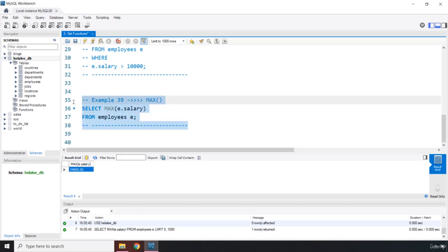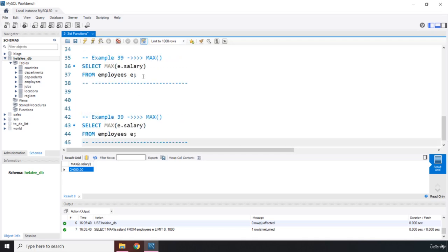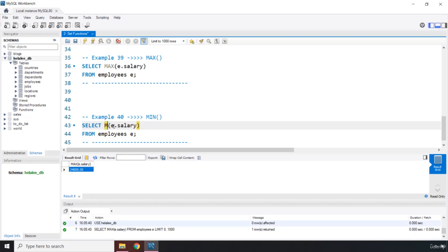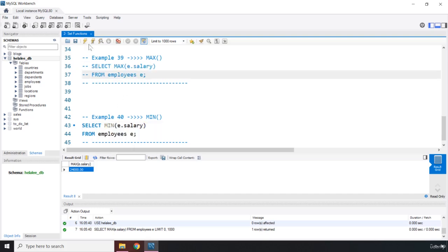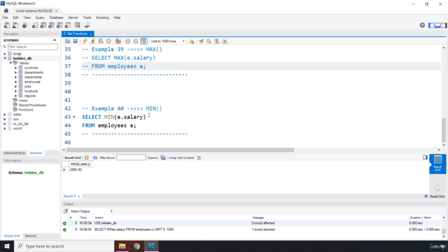MIN does the complete opposite — it returns the minimum value for a column, and null is not included. Changing to MIN with E.salary, saving and running it, the minimum salary of our employees is 2,500.